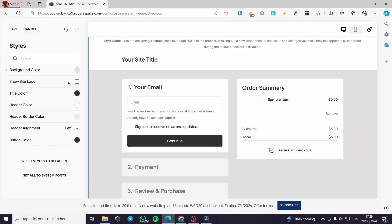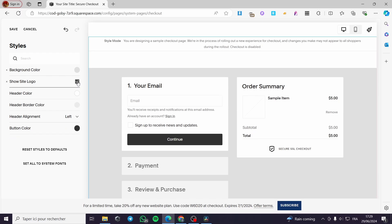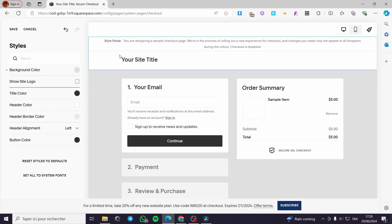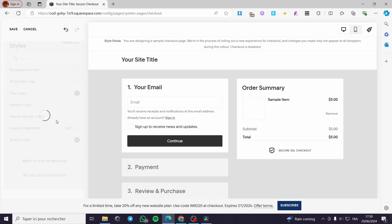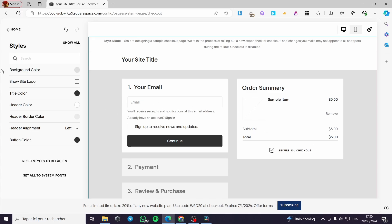We have show title or site logo. This is the option. I highly recommend you to put the logo if you have. If you have not, simply put the name of the website. Here we have the title color, header color, header border color, header alignment, and the button color. You can customize these. And simply click on save. That is the options that you are going to set for the checkout. You can click on show all. And it will let you see all these settings or the preferences that you can check out.